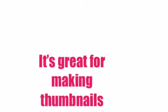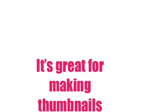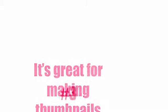Number 2: Baz Art. It's really great for making thumbnails. There's a couple more apps I use to make thumbnails as well.